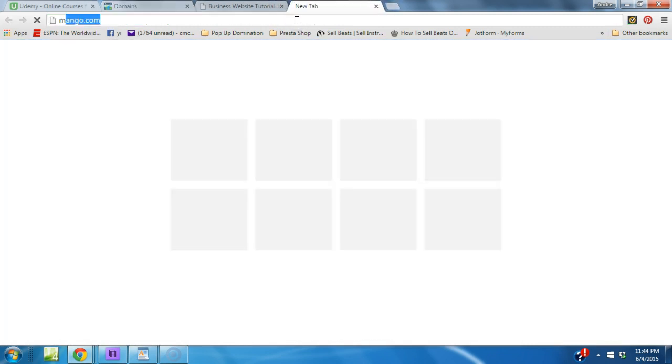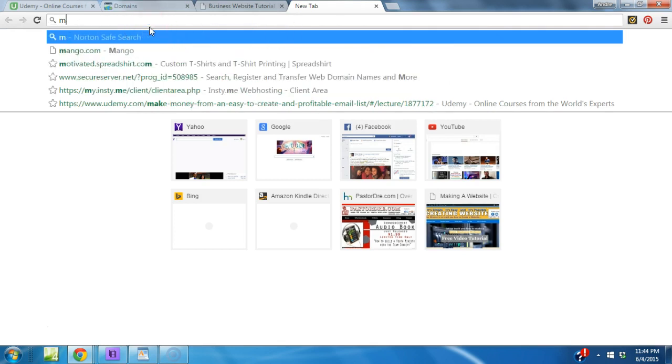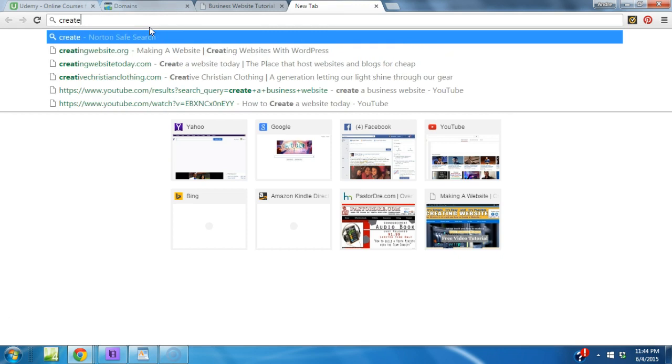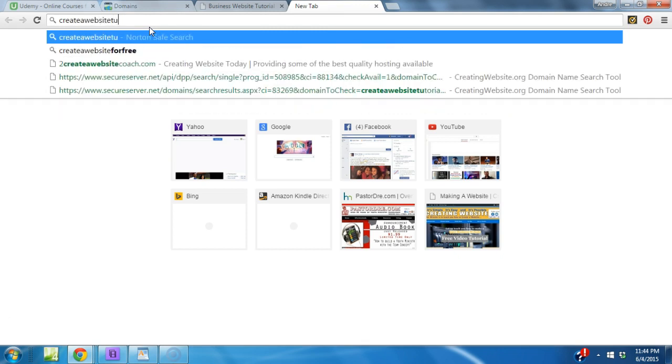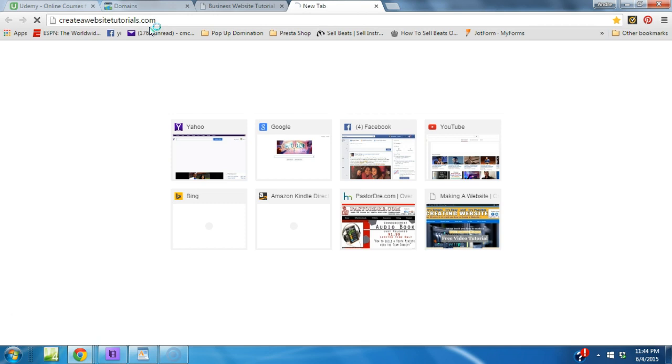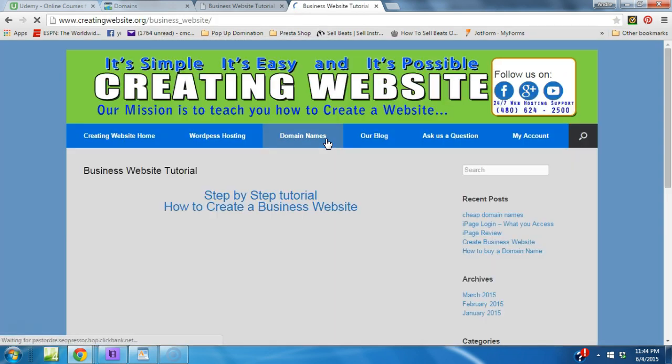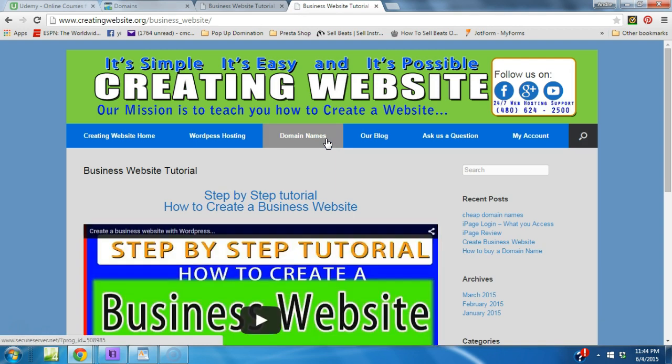Make a website tutorial... I'm sorry, we did create a website tutorials dot com. Let's see where it takes us. It should take us to our tutorial page. There you have it. Thanks for stopping by creating website dot org.